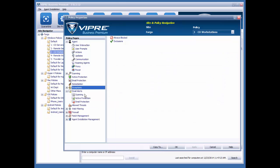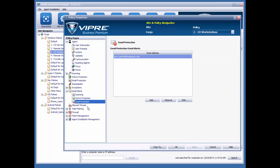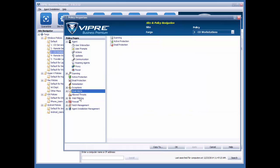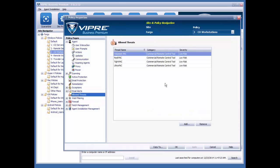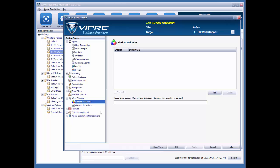Under email alerts, I can add in the recipient of email alerts from Viper. I can also have a list of allowed threats here. I can enable my web filter and malicious URL blocking. I can block sites if I like.